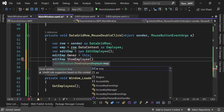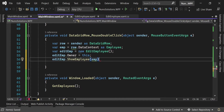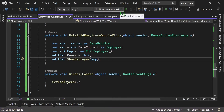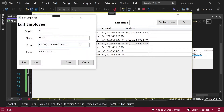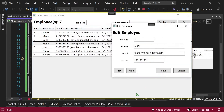We're going to pass in the employee that we pull from the row's data context. Let's run this and see — if we double-click on a row, let's edit Maria. We get the EditEmployee window and it shows the Maria record. Pretty cool, that's exactly what we wanted.